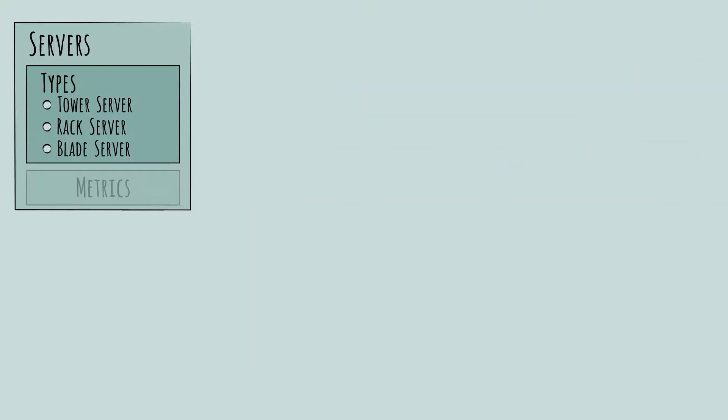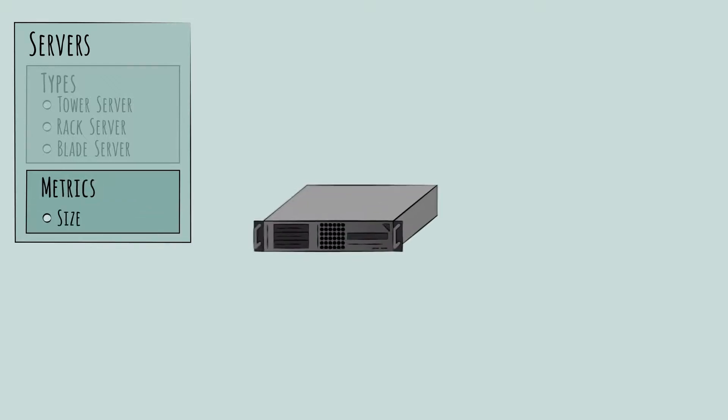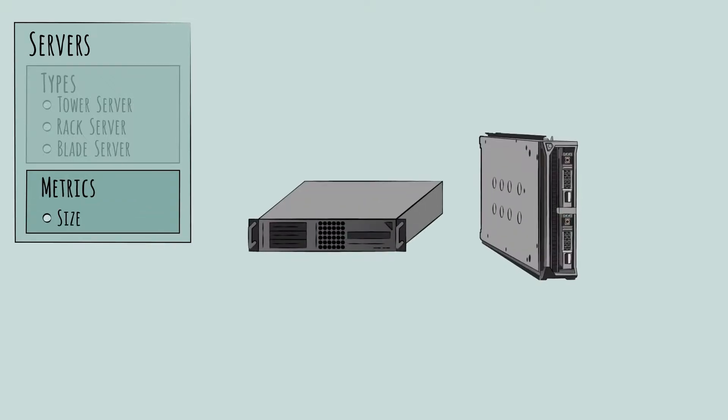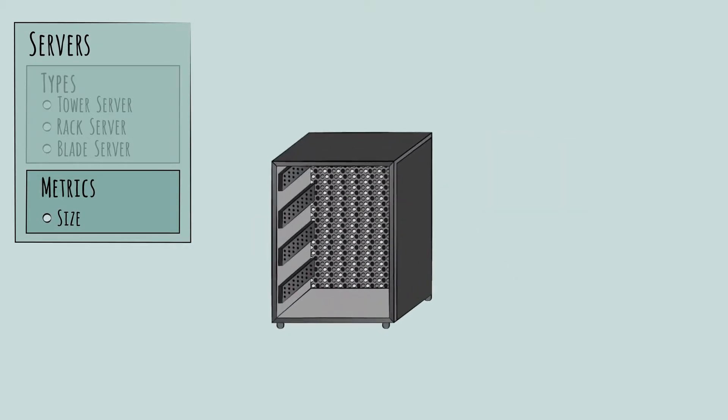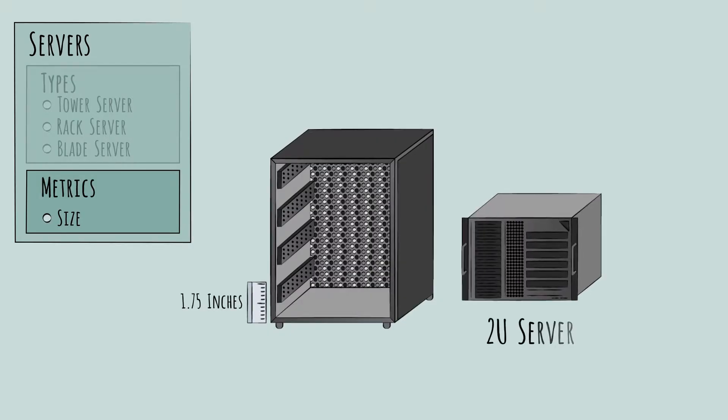Let's turn to the common metrics people use to compare different server products. Of course, size is key. For rack and blade servers, size is usually measured by vertical height in terms of how many rack units they occupy. Each rack unit is roughly 1.75 inches, so for example, a 2U server would be roughly 3.5 inches tall.